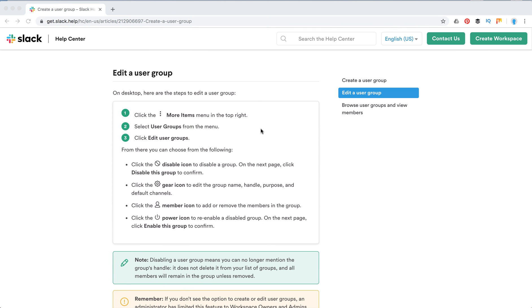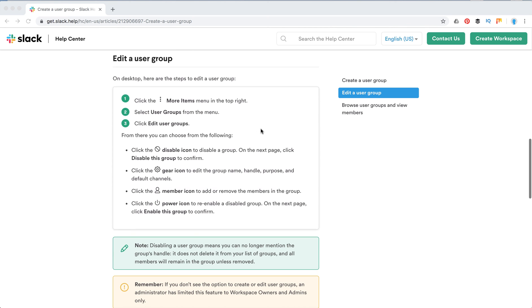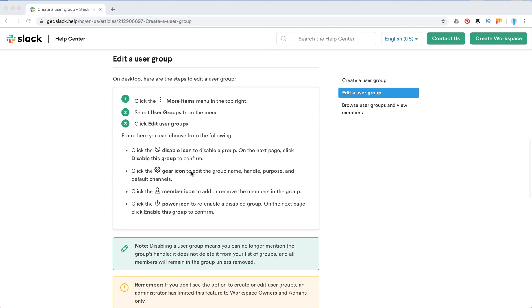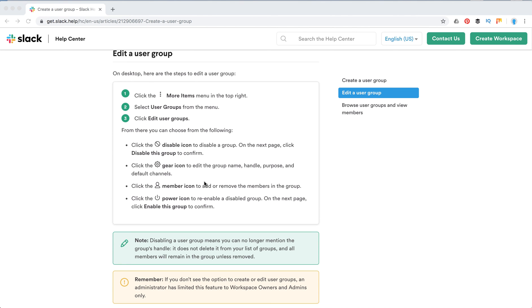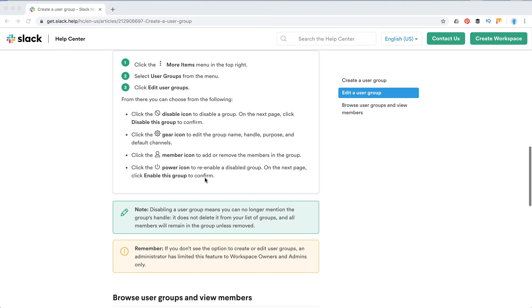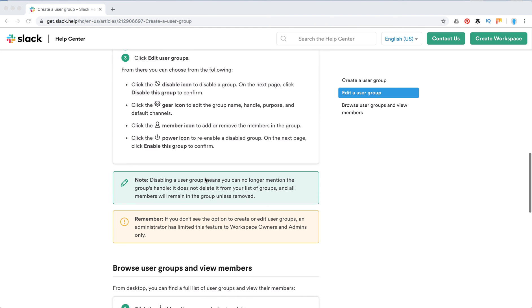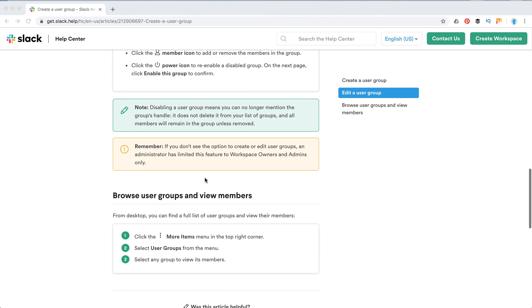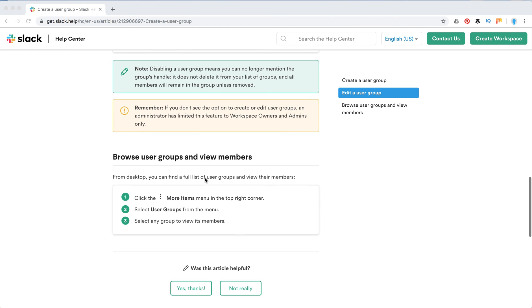You can also edit your user groups by just clicking these three dots. Edit user groups. You can click the member to edit. You can edit your group name, handle, purpose. You can disable your group, enable or disable the group. You can also browse your user groups and view members.